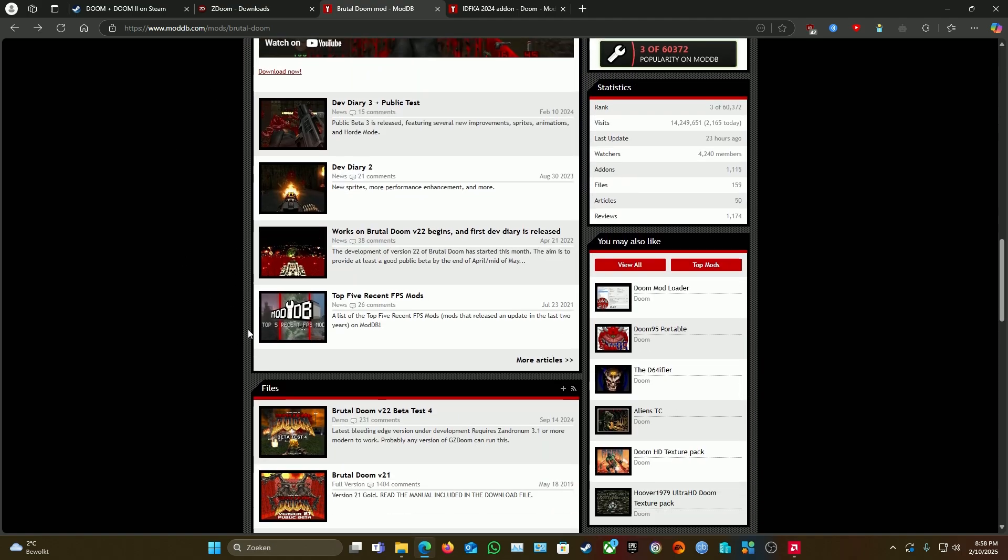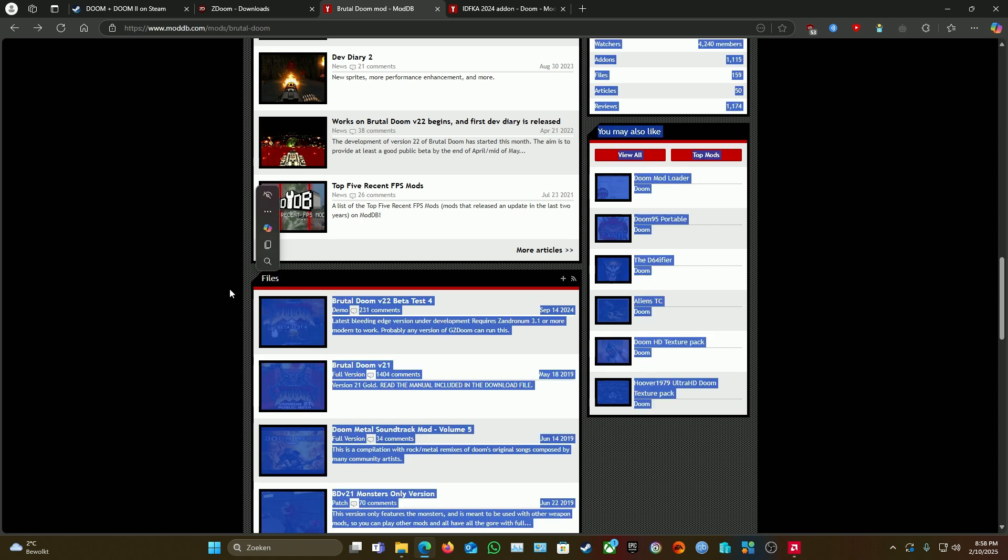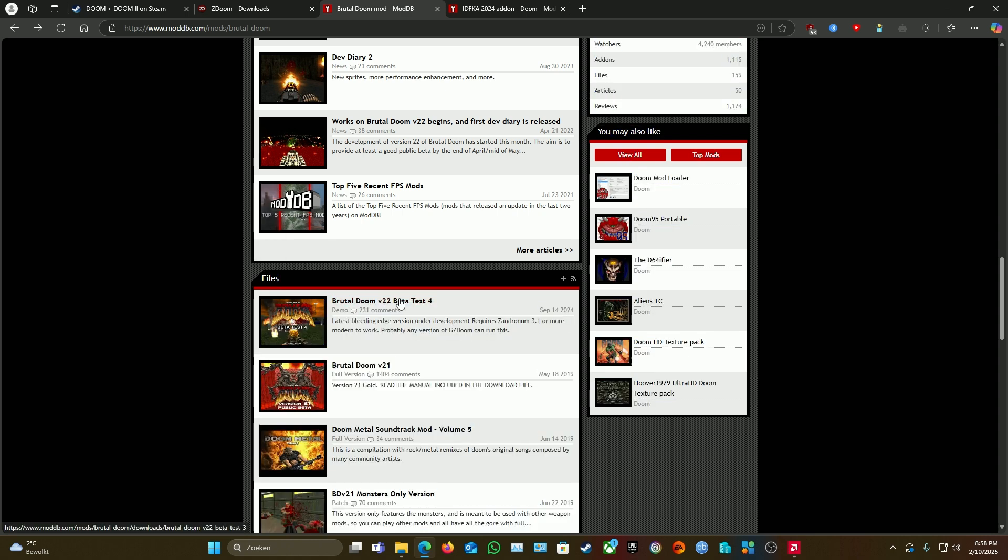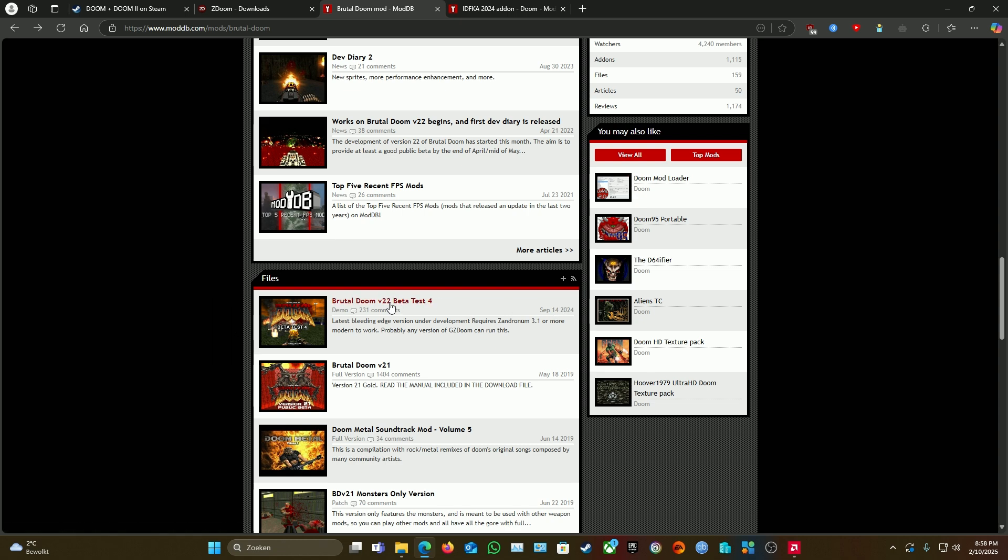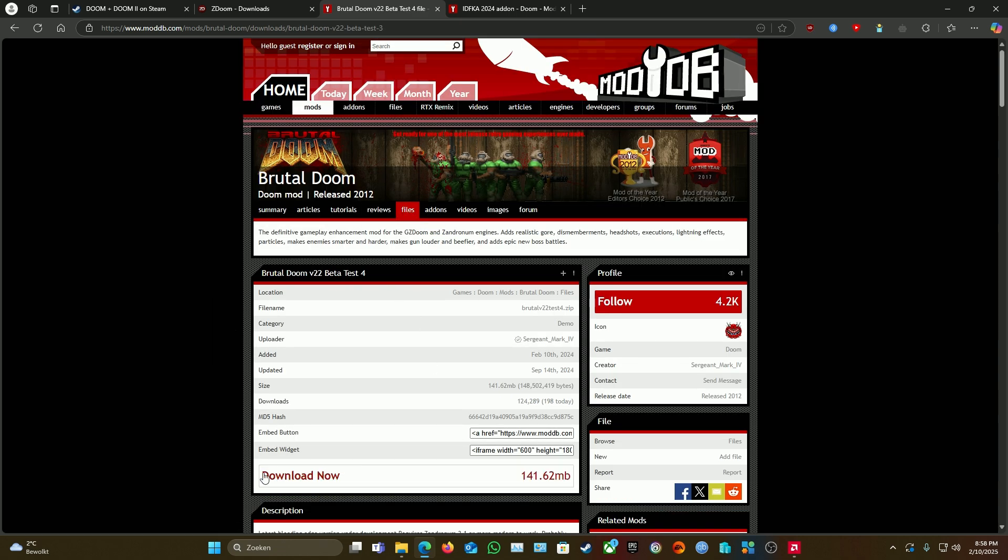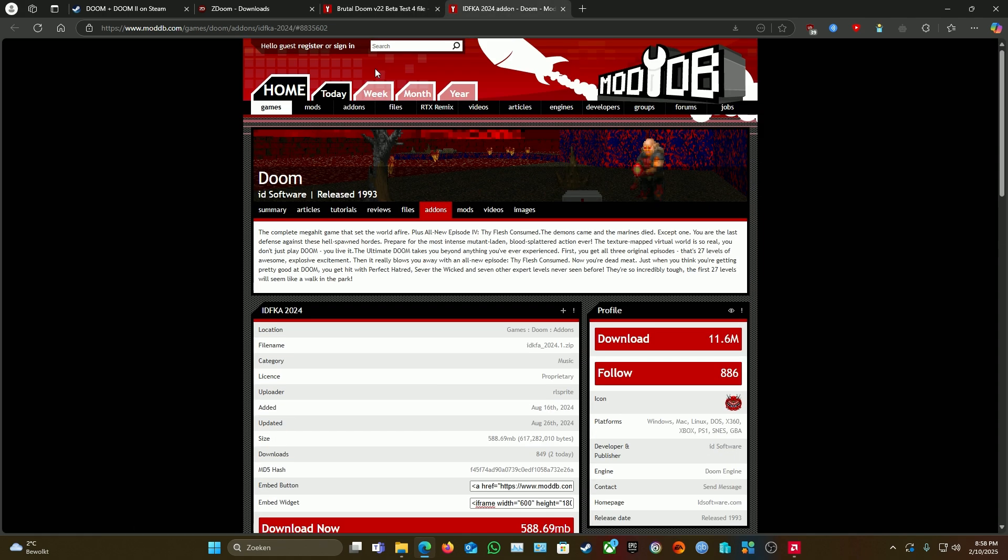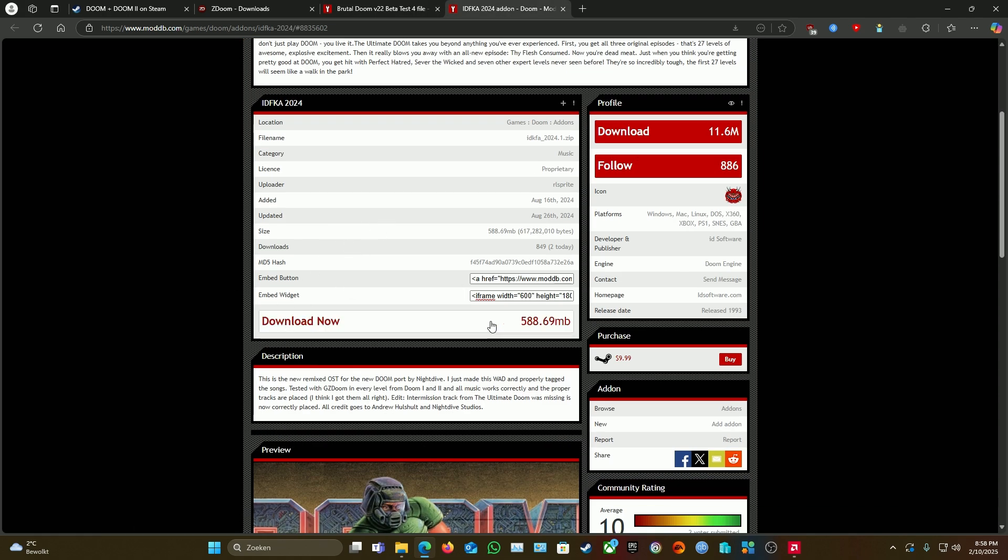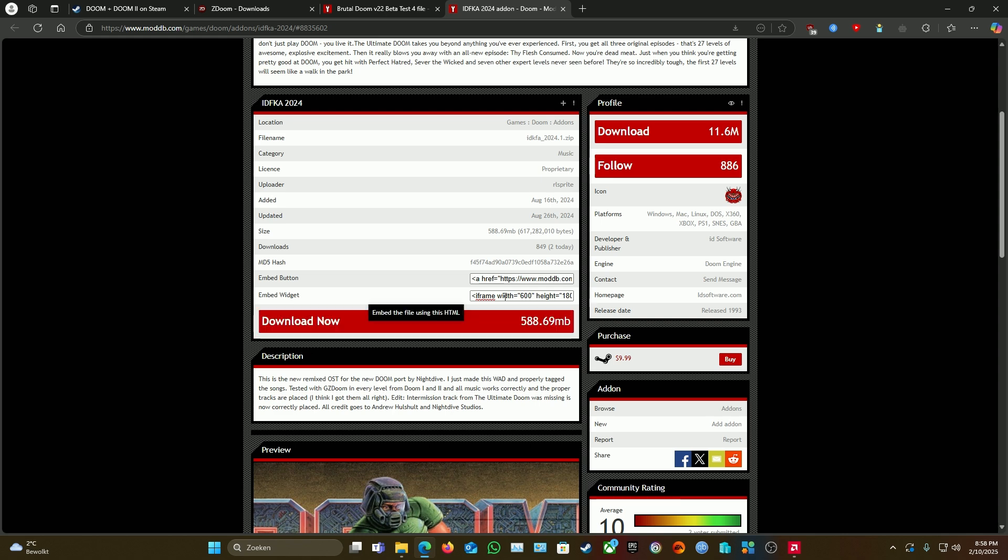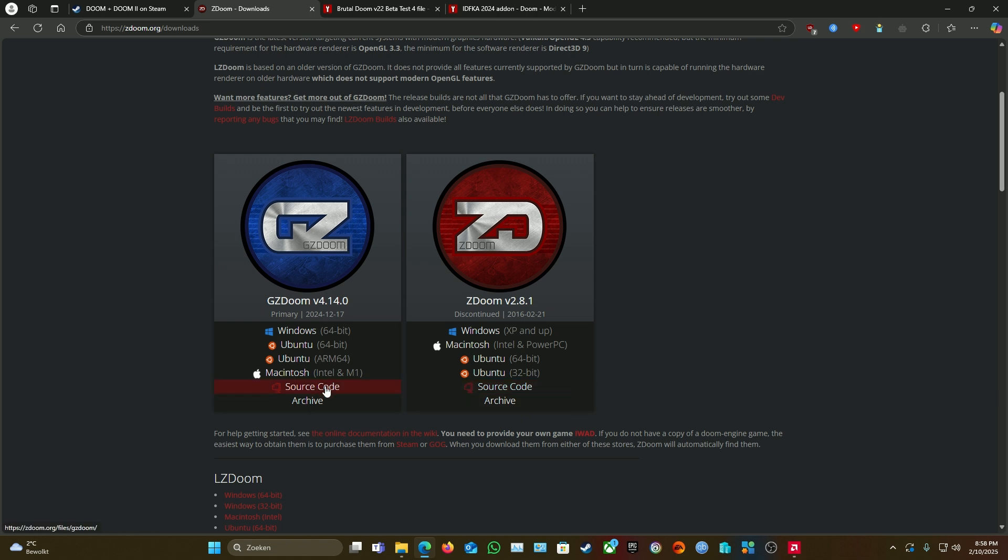Scroll down, scroll down. Get Brutal Doom version 22 beta test 4, September 14th. Press on it, download it. Download right here. Same with the music, download right here. Alright, after you got them all, first off what we need to do...